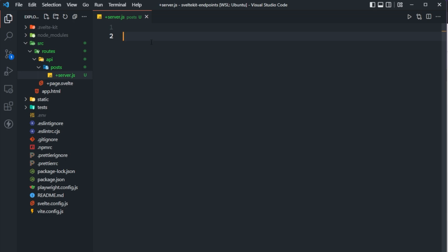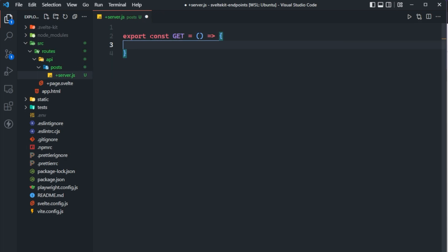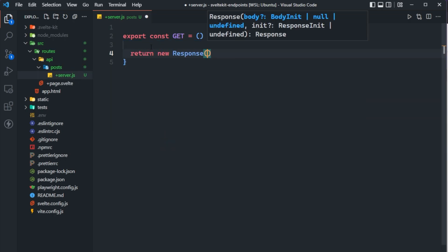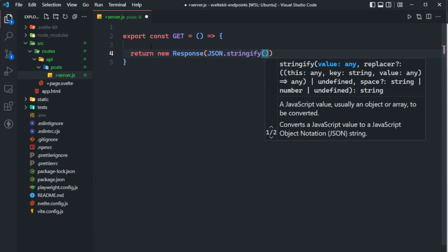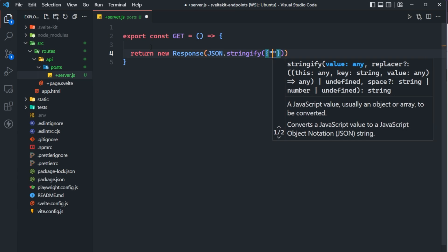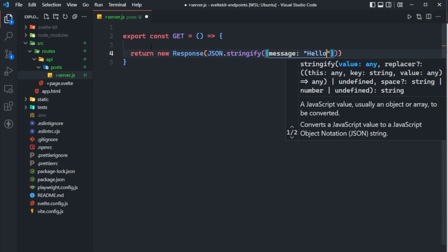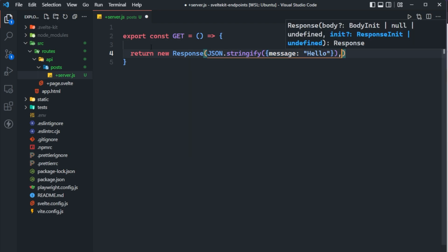We're going to start off by defining a GET function here. I know it seems like we're jumping right in, but this will all make sense in just a second. So we can export const get — this is going to be a function — and what it returns is a response object. So we say return new Response, and since we're building a REST API, we need to convert the response body into JSON using JSON.stringify, passing a JavaScript object. We can just say message is 'hello', and then the optional init object where we can set status to 200, for example.